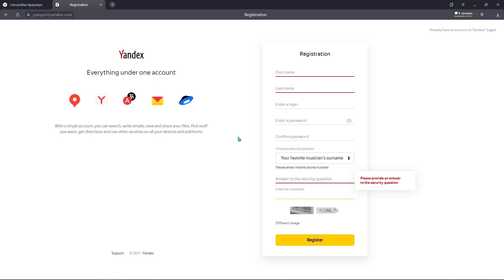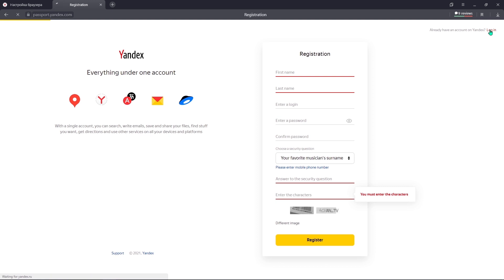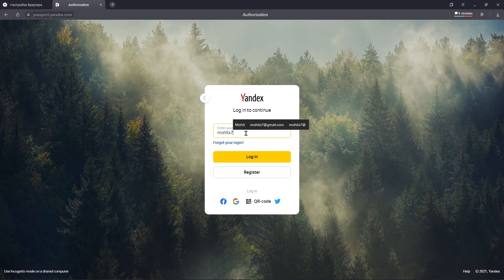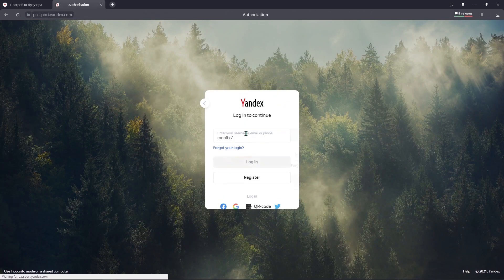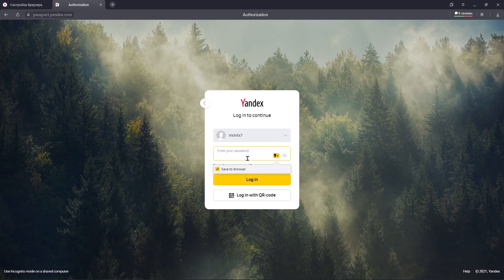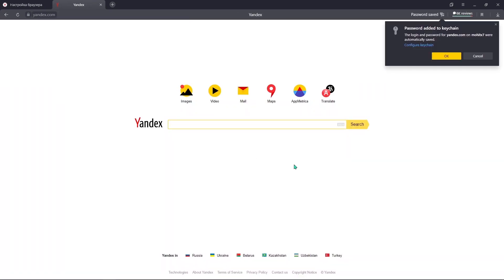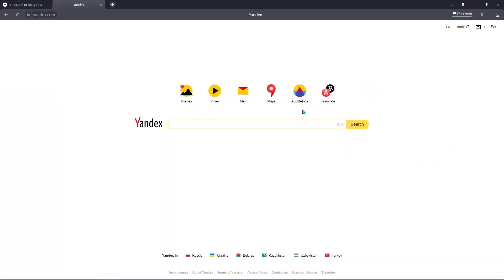As I have already registered, I will try to log in directly. There you go — so the Yandex search engine is opened.